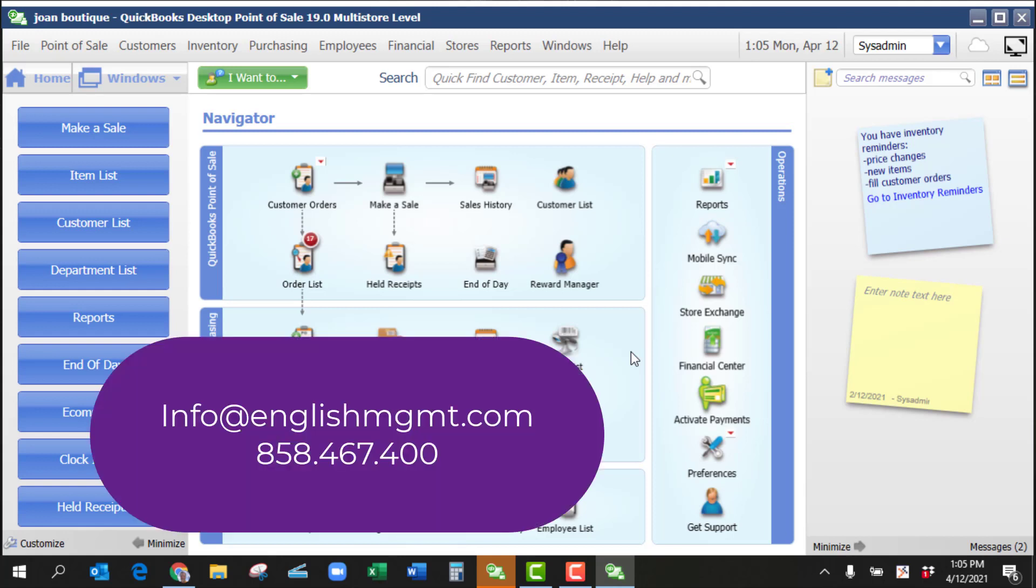I hope you found this tutorial useful. If you have any other questions about QuickBooks point of sale or if you're looking to purchase QuickBooks point of sale products or hardware, please use the contact information listed to get a hold of us. Thank you.